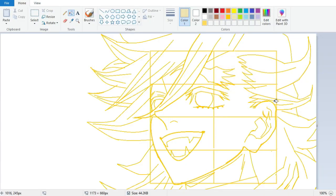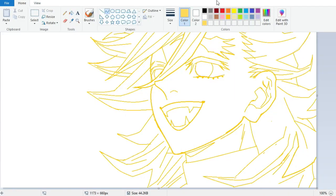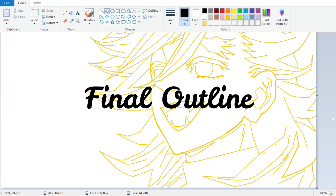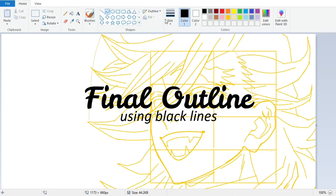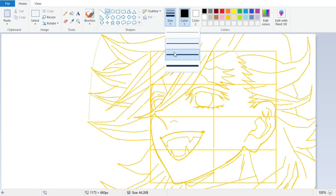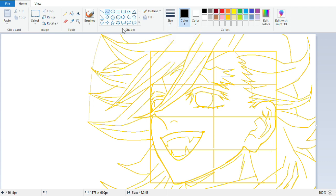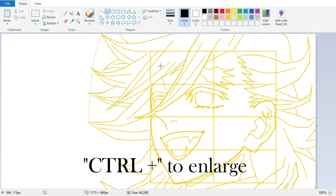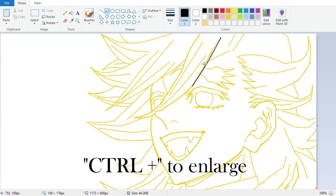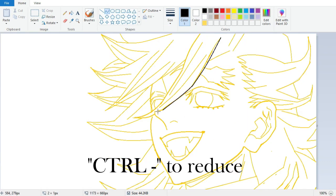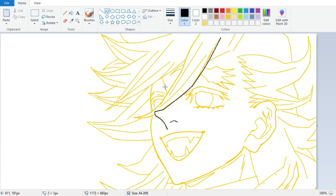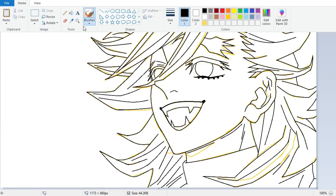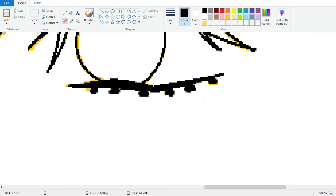After finishing the rough outlines, it's time to create the final outlines using black lines. You can adjust the thickness of lines in the drop-down menu or by using keyboard shortcuts: Ctrl Plus to increase the thickness or Ctrl Minus to decrease it while the curve tool is selected.